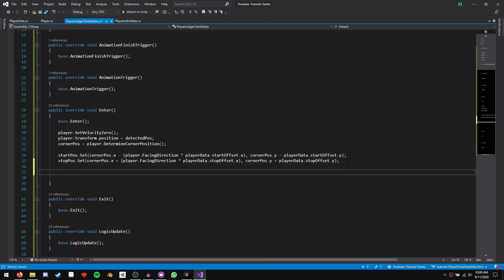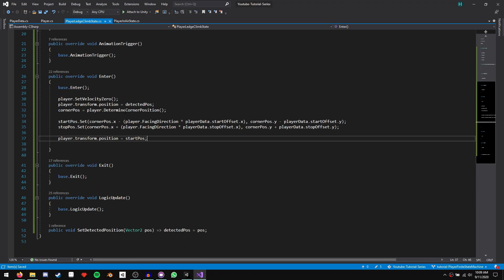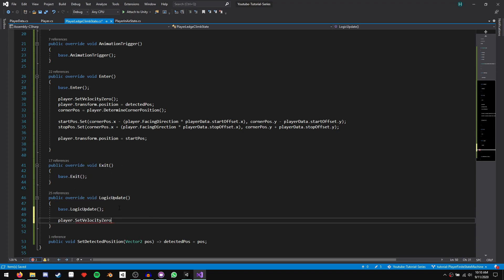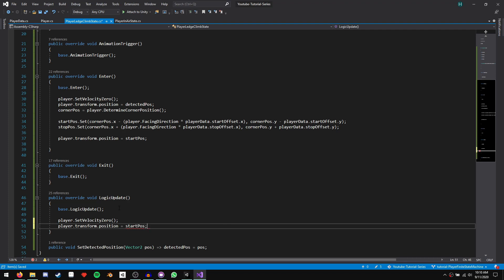After determining our positions, set player.transform.position = startPosition. In our logic update function, also call player.SetVelocityZero() and set player.transform.position = startPosition to hold the character in place. Let's save and run the game to see if it works.